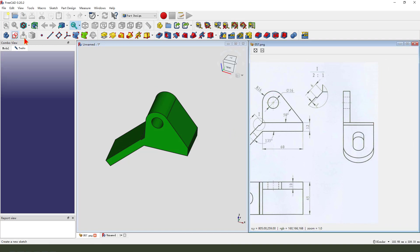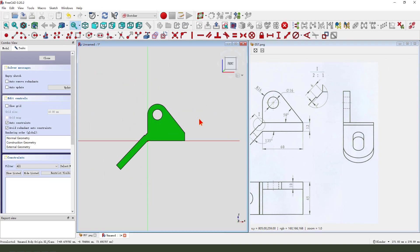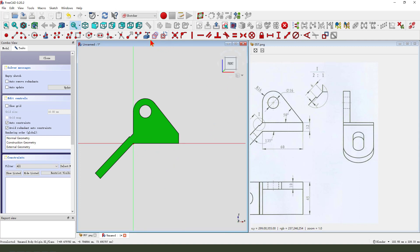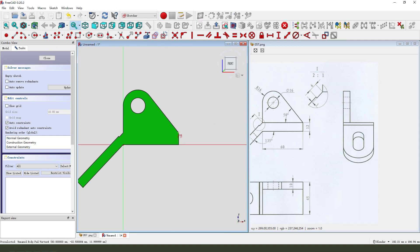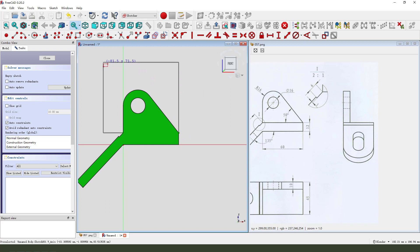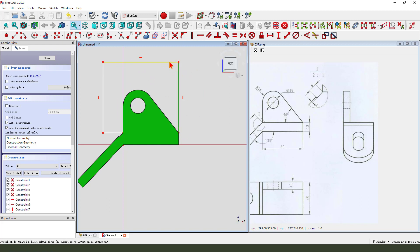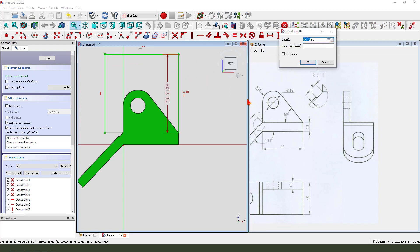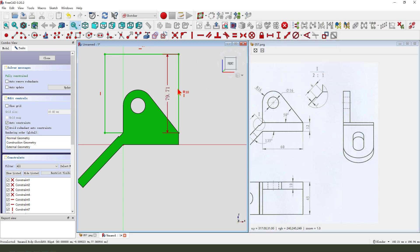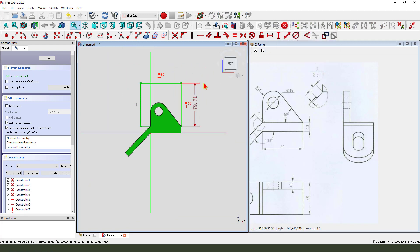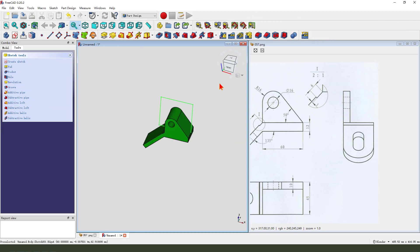Create a new sketch, select the XY plane, external geometry — this point and this point. Create a rectangle, constrain equal, make dimension. Big enough, leave the sketch.